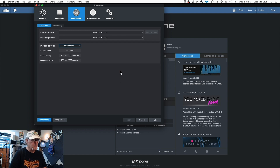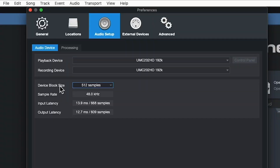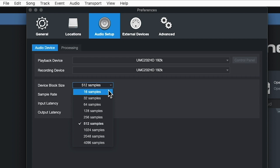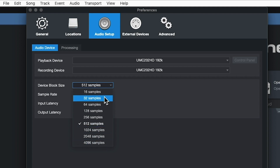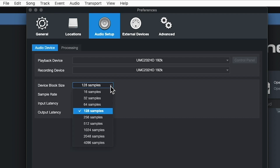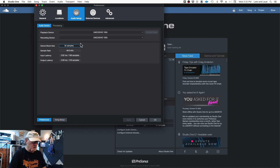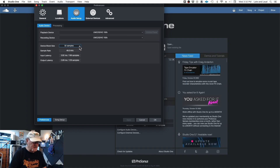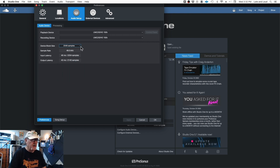Here we are in Studio One on the audio page again, talking about the buffer. The buffer in Studio One is called device block size, and here's the number of samples available. They go all the way from 16 samples, doubling in value, all the way up to 4096 samples. You can change this while you're working — smaller buffer with less latency for recording, or a higher buffer for mixing with lots of plugins.